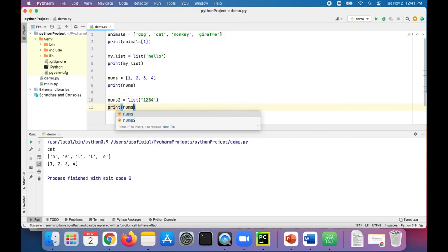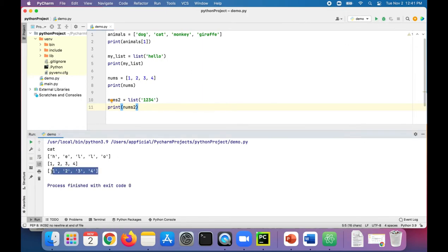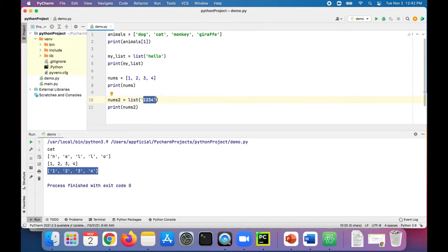And there's that new list. It takes each number in there and makes it a string. This wouldn't work with an integer, so it has to be a string that's passed to it. But you could always convert these strings later on to an integer.